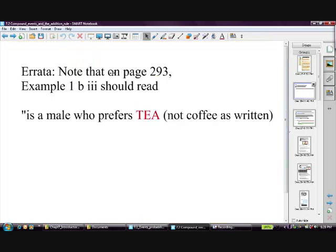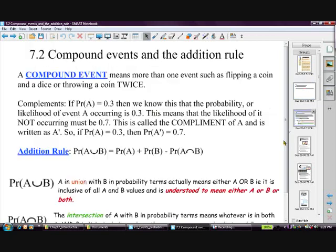Just a note: in your book on page 293 there's an issue — the question won't make sense if you try to use that example without realising there's an error. Also, a compound event is more than one event — for example, flipping a coin or a dice, or throwing a coin twice. That's a compound event.